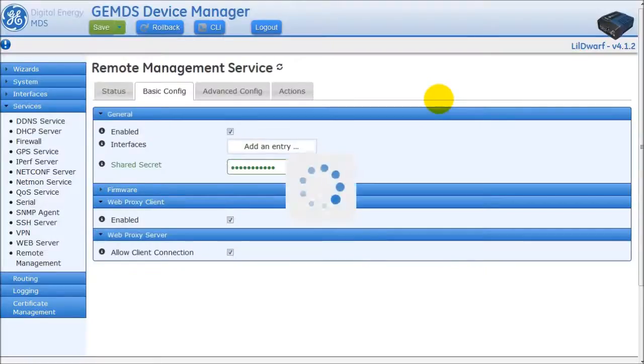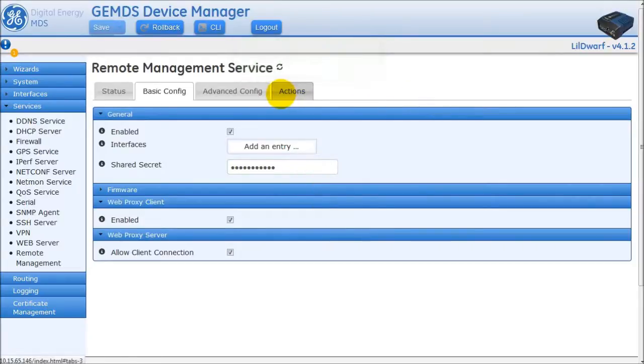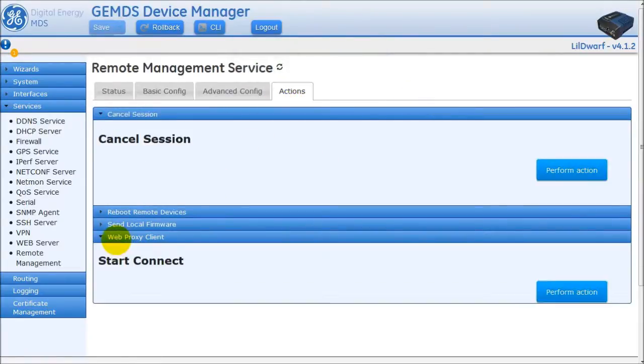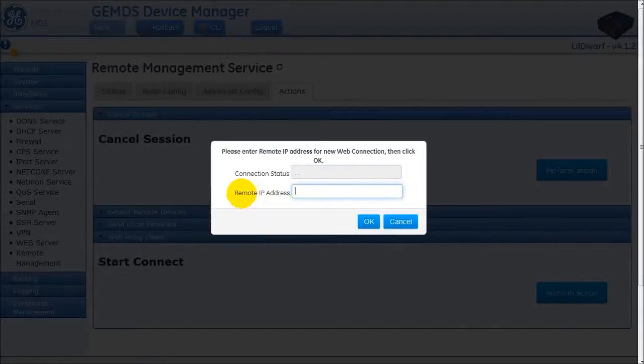The Web Proxy service can be initiated in two ways. First, under the Actions tab, and then under the Web Proxy Client section. The user can click on the Perform Action button, and then enter the IP address of the remote radio to configure.